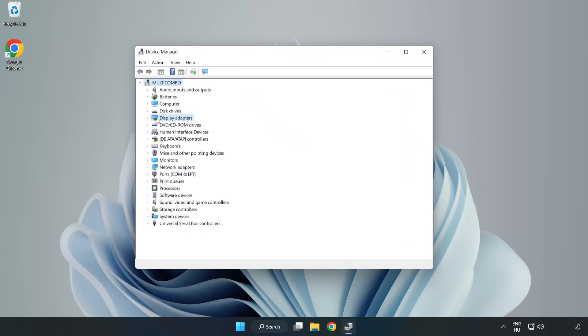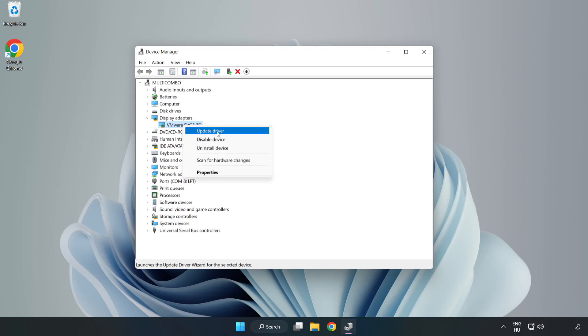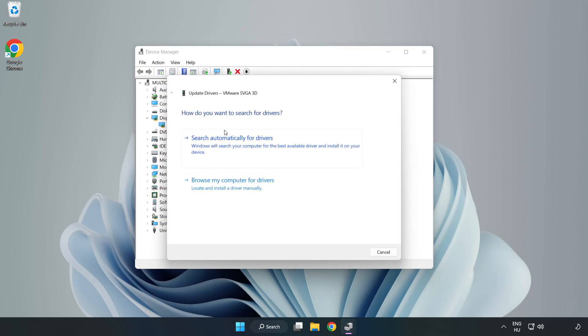Click display adapters. Select your display adapter. Right click and update driver. Search automatically for drivers.